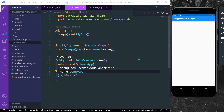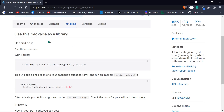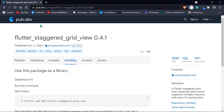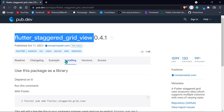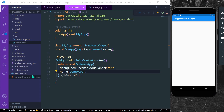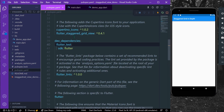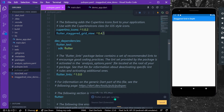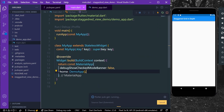Hello guys, welcome back to my channel. In today's video we are going to see staggered grid view in depth. First, head over to the pub.dev website and install the package called flutter_staggered_grid_view. Go to installing, copy these dependencies, head over to your project, go to pubspec.yml, and paste it here. Save the project — once it saves it will run pub get and the package will get installed.